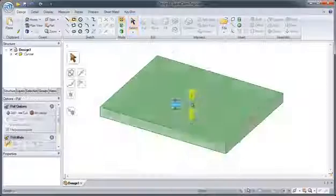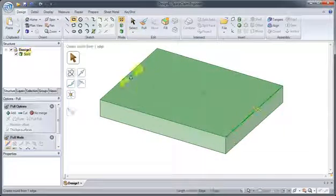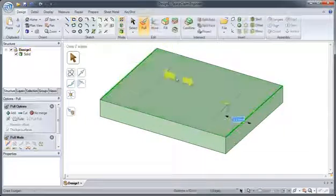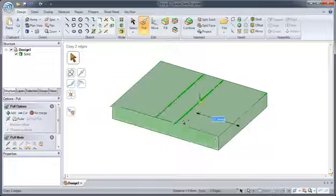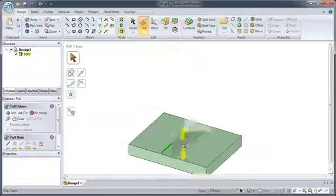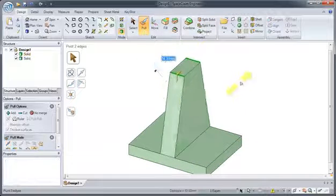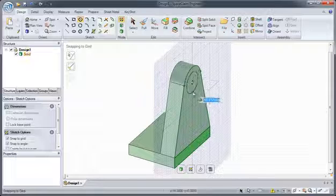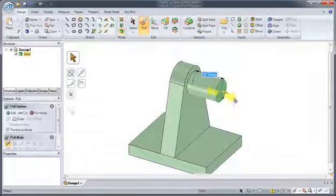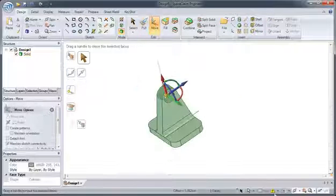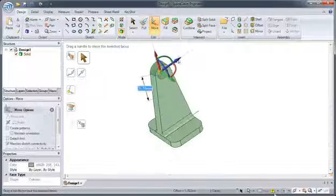With fast, simple and intuitive modeling tools, SpaceClaim gives you the power to create your ideas in 3D with unmatched speed and accuracy. You no longer have to struggle with rigid CAD systems in order to do what you want.